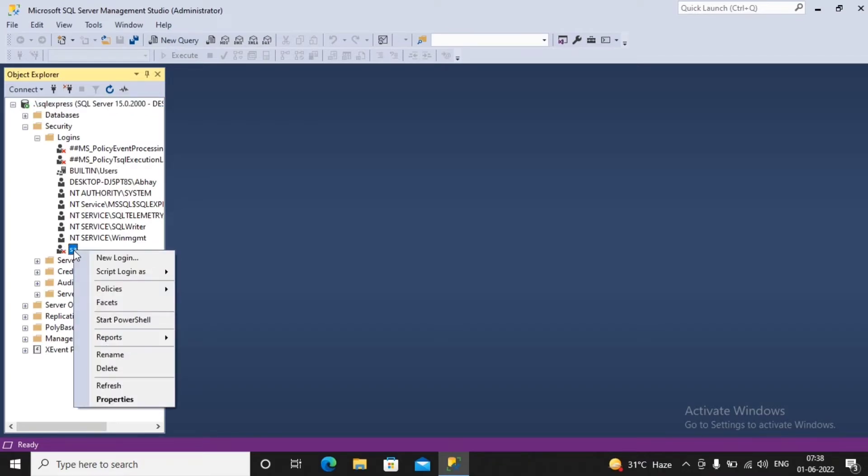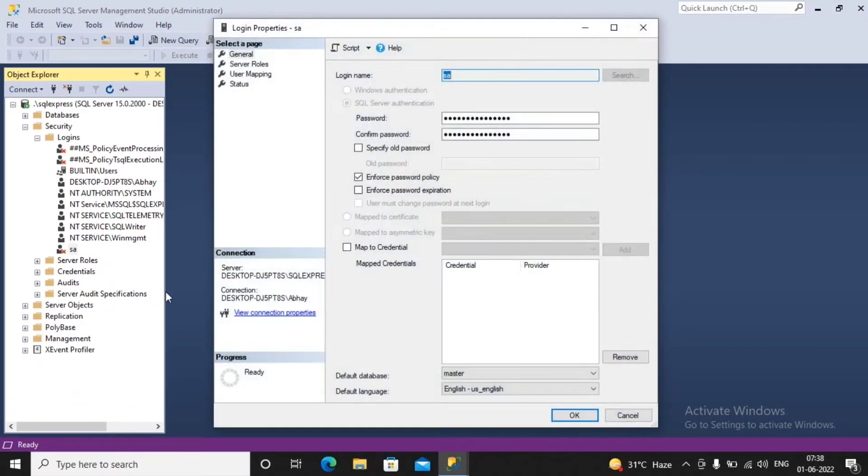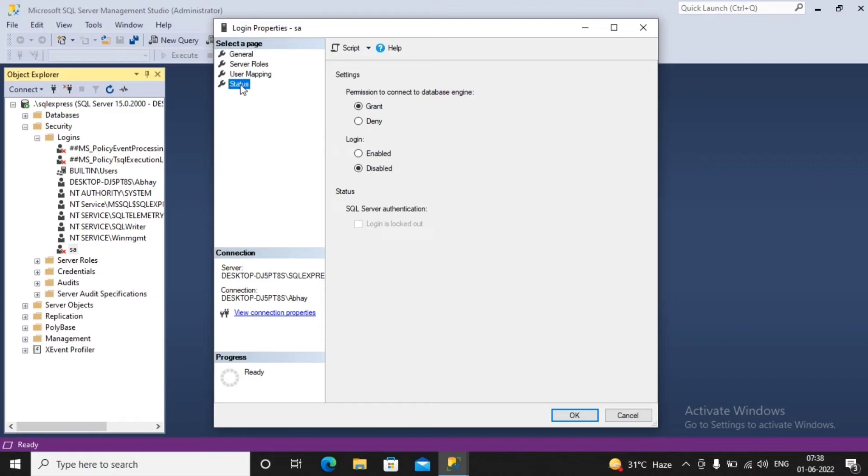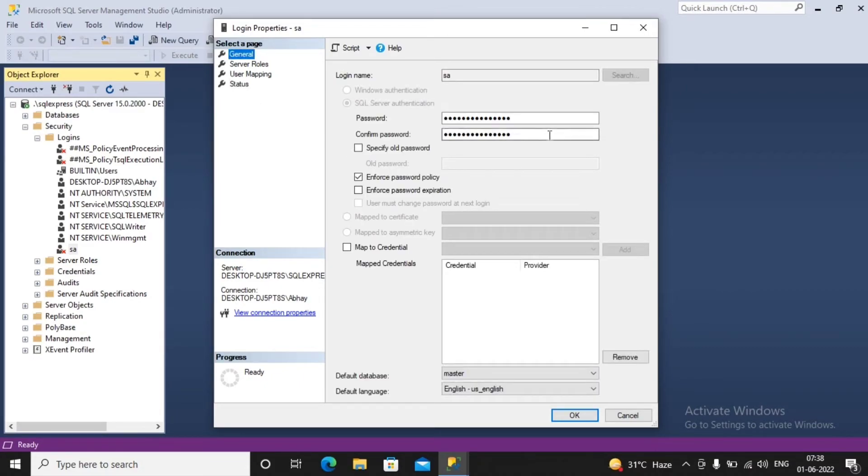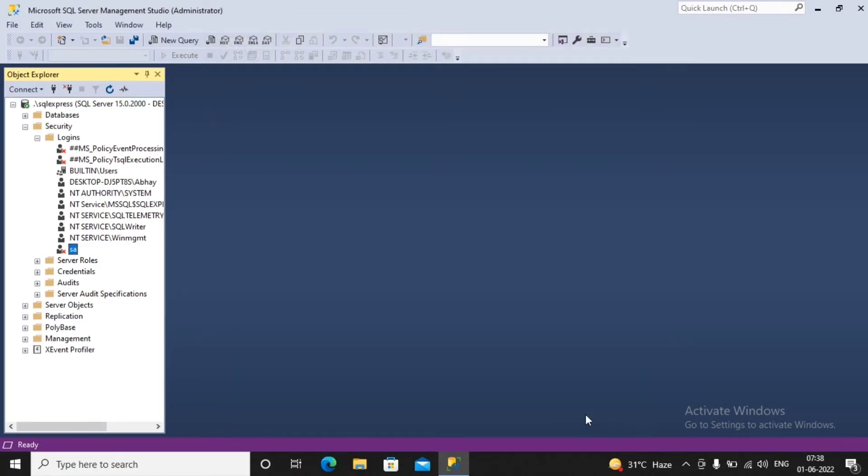So I can just enable the user by going to Properties. Under the Properties, select over here the option called Status, enable the permission. Go to General and set up the password. Suppose I am setting some password over here. Set up some password, confirm the password, and give a click on OK. So first thing is, enable this particular SA as a user.